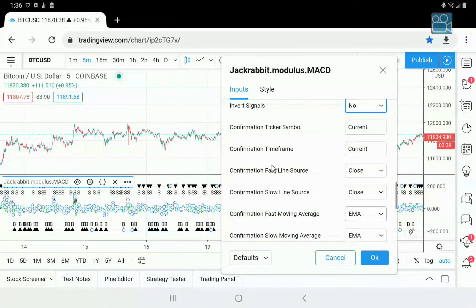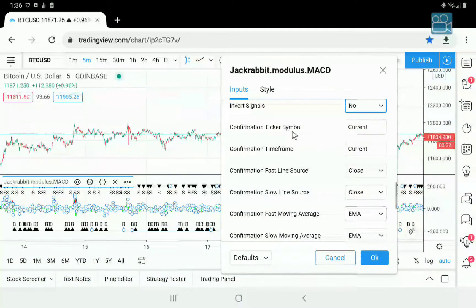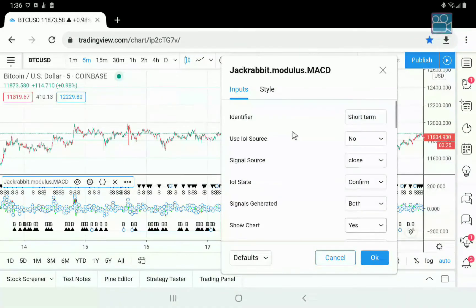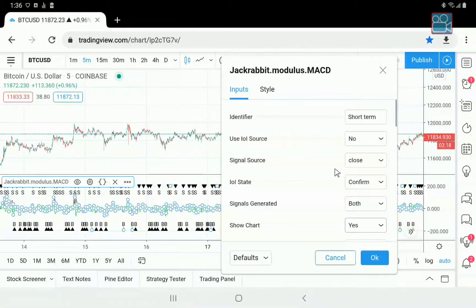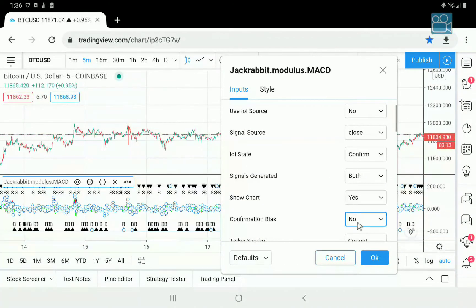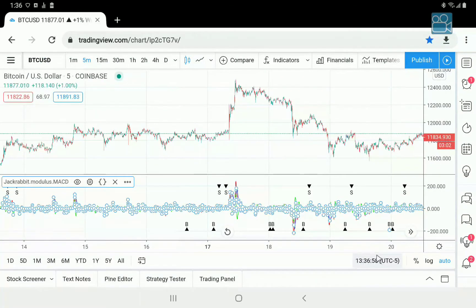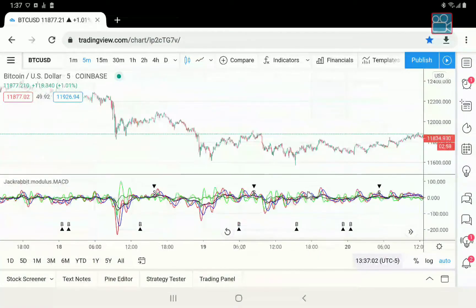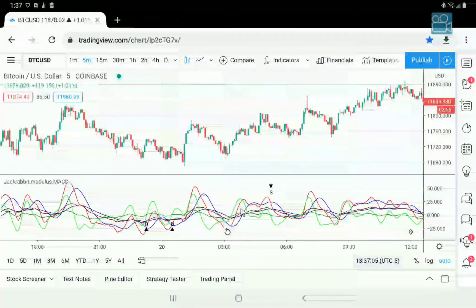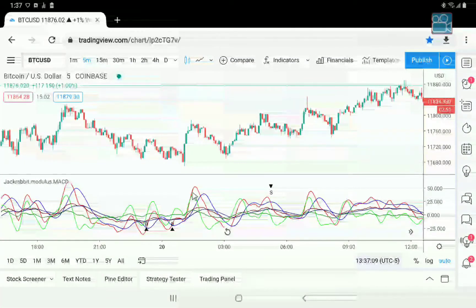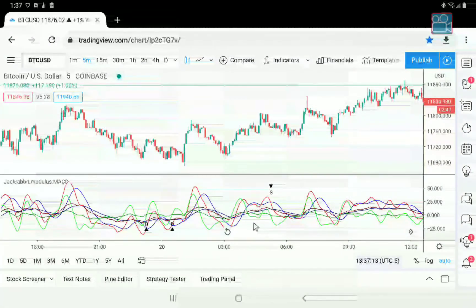Now we get into the confirmation. The confirmation is everything identical to the primary, except it holds a completely separate indicator. Let's go ahead and turn this on — okay, here we go. You notice that it changed dramatically on the chart. Also notice that there are more lines: the brighter colors are the primary and the darker colors are the confirmation.